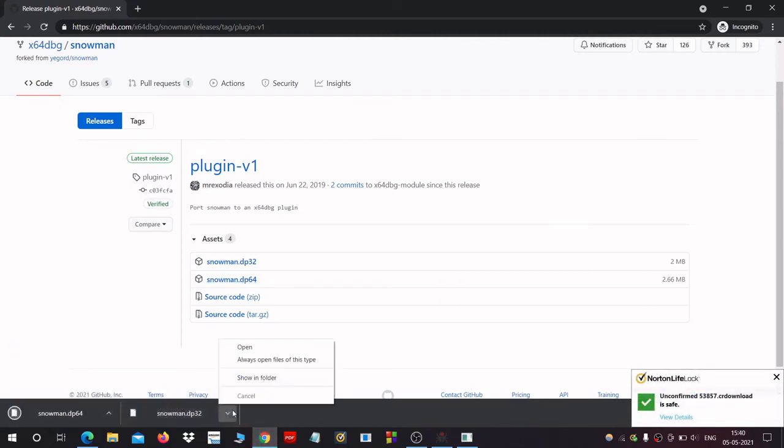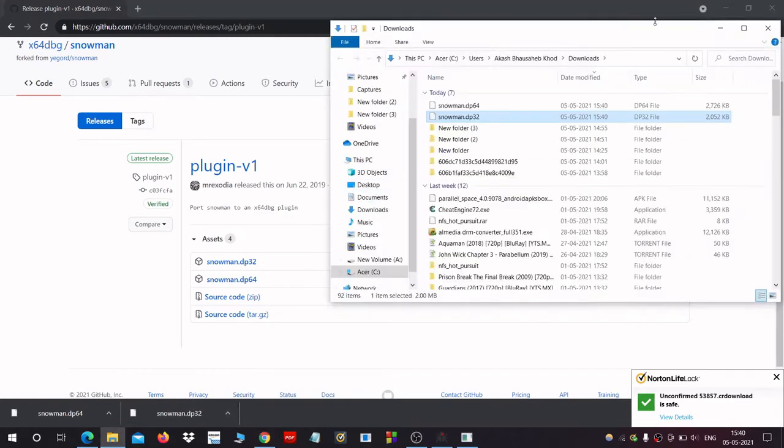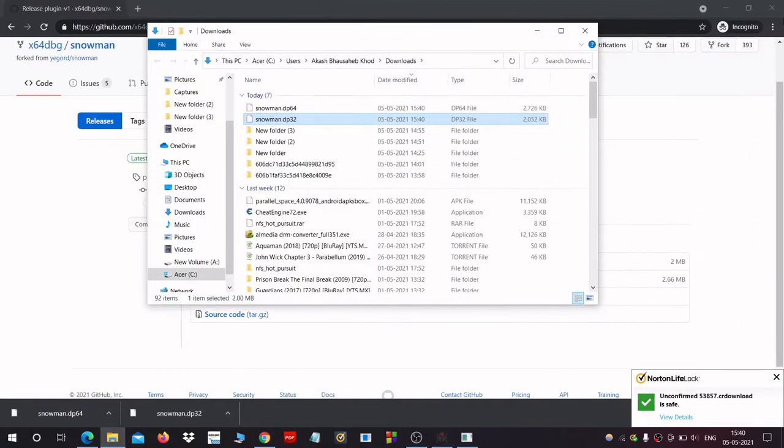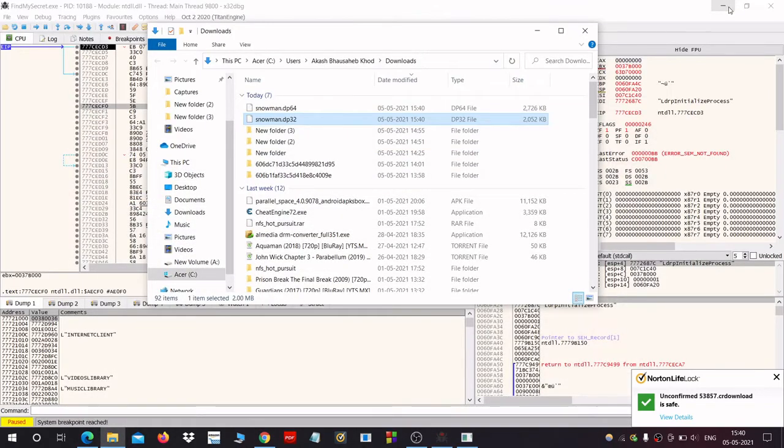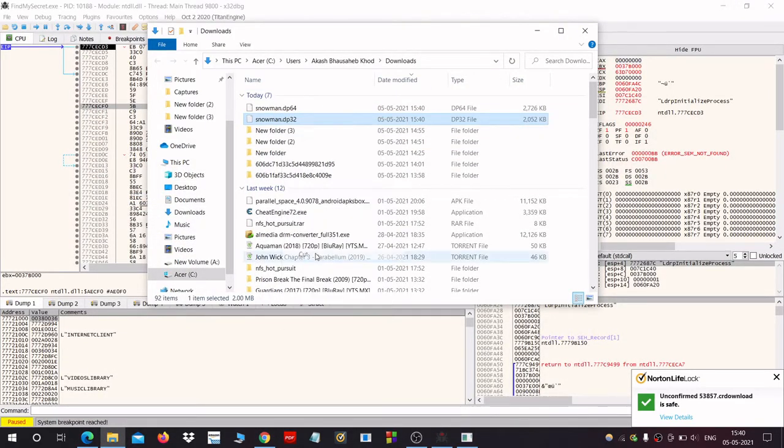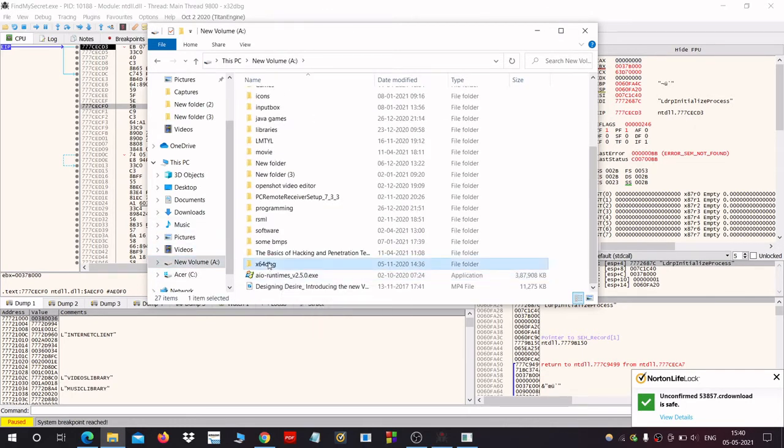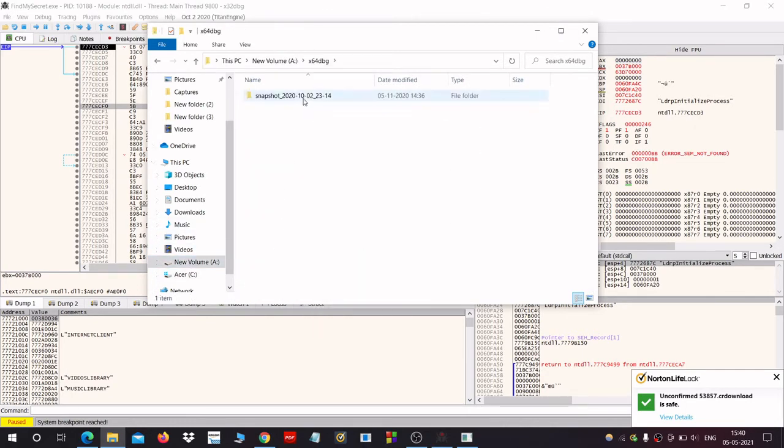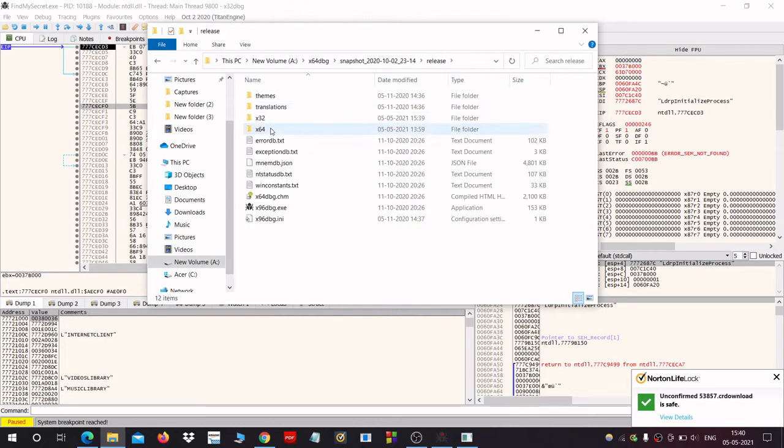After the download is complete, we have to move these files to their respective location. So you have to cut the 32-bit file from here, cut it from here and paste it in the folder where you have installed x64dbg.